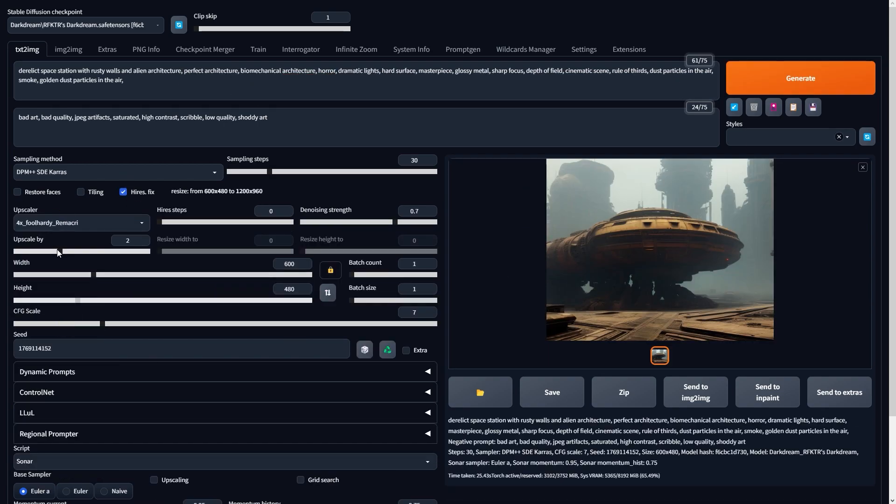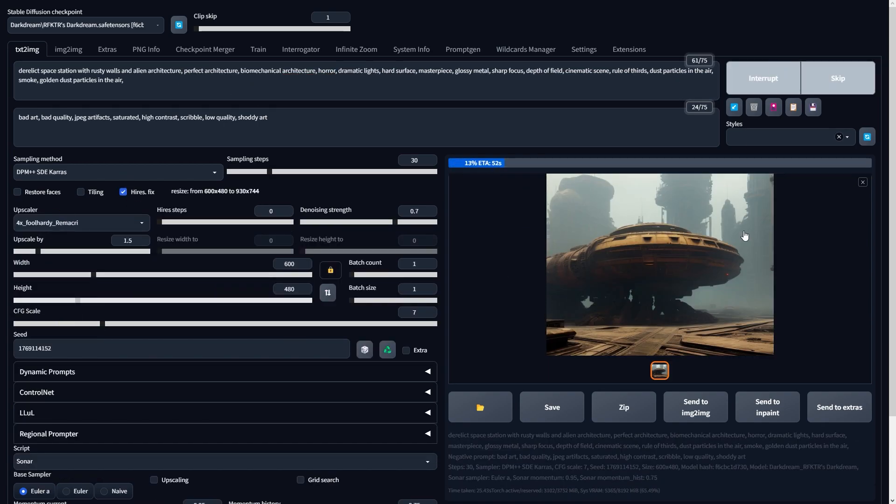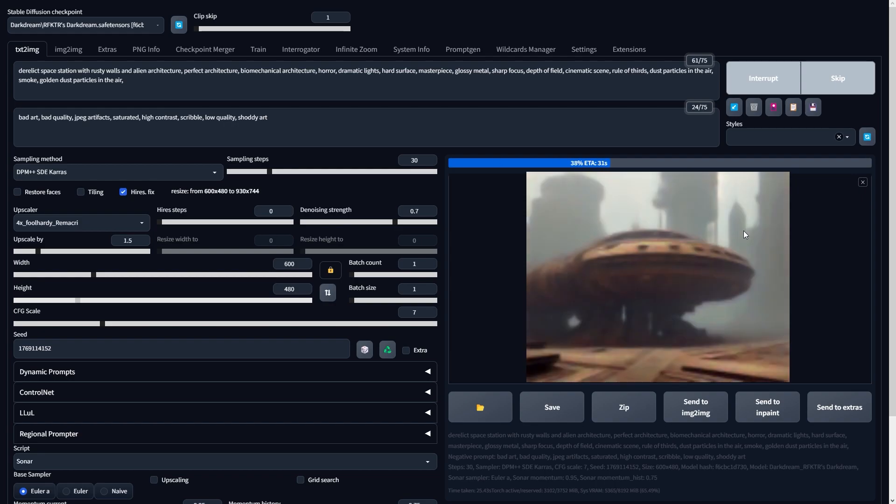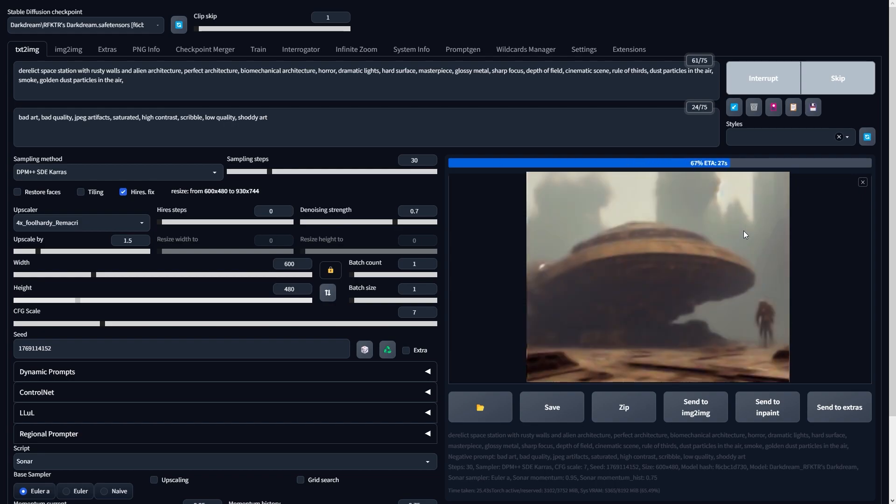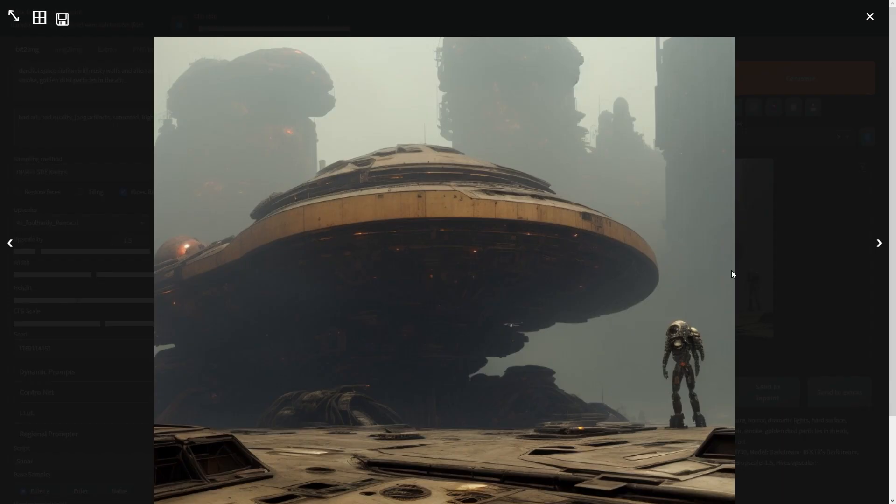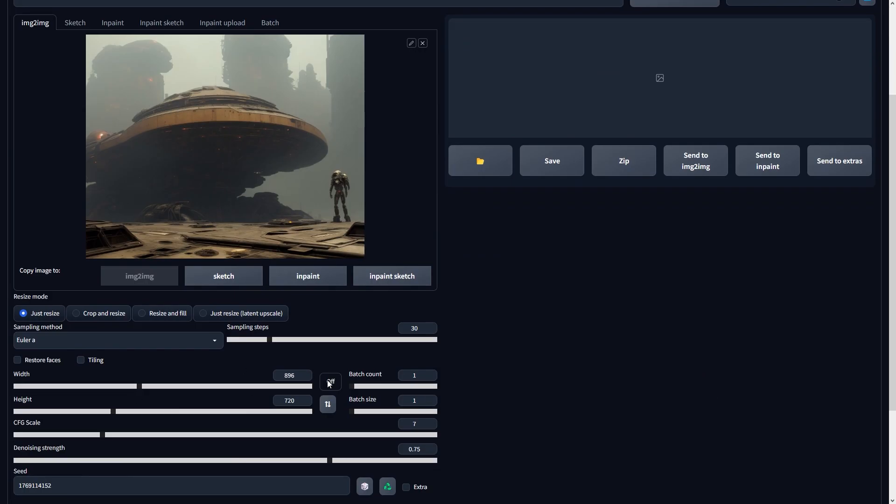Using a high-resolution upscale typically adds a significant amount of detail, but if I'm still not satisfied with the artwork, I'll move to the Image to Image tab for further adjustments.